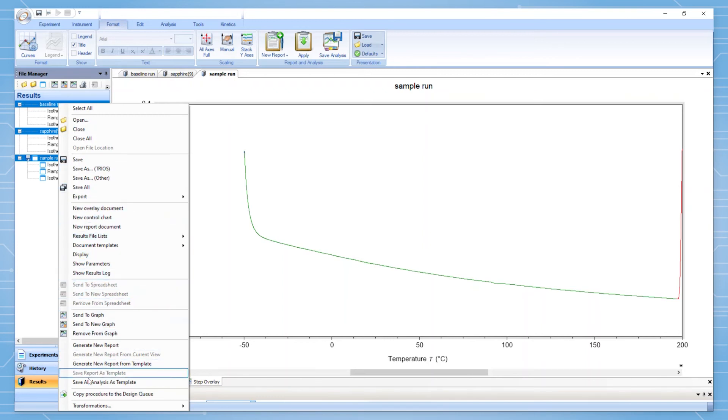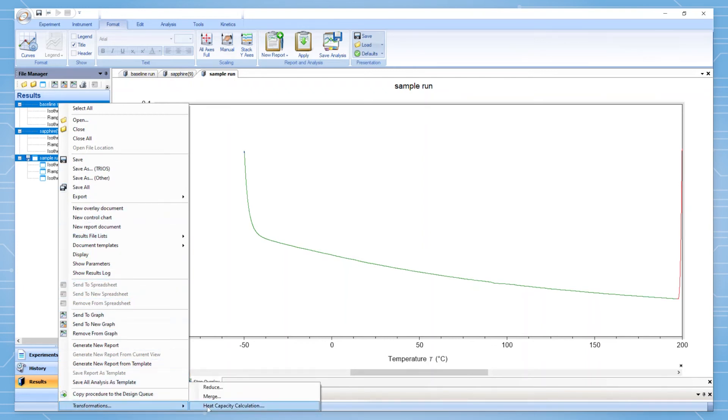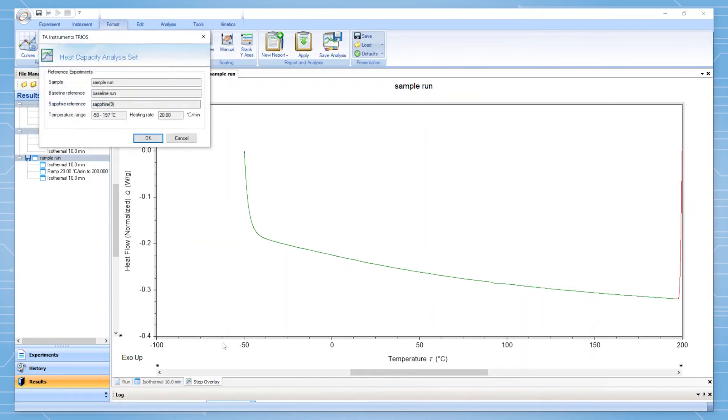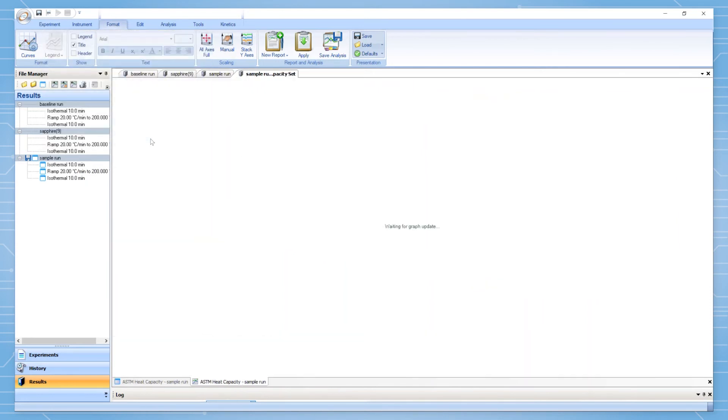Right click with the file selected and choose the option transformations heat capacity calculation. Remember that this option is only available because your files have been named in the specific manner discussed earlier. From here, all you need to do is click okay and a graph will be generated with your ASTM heat capacity data.